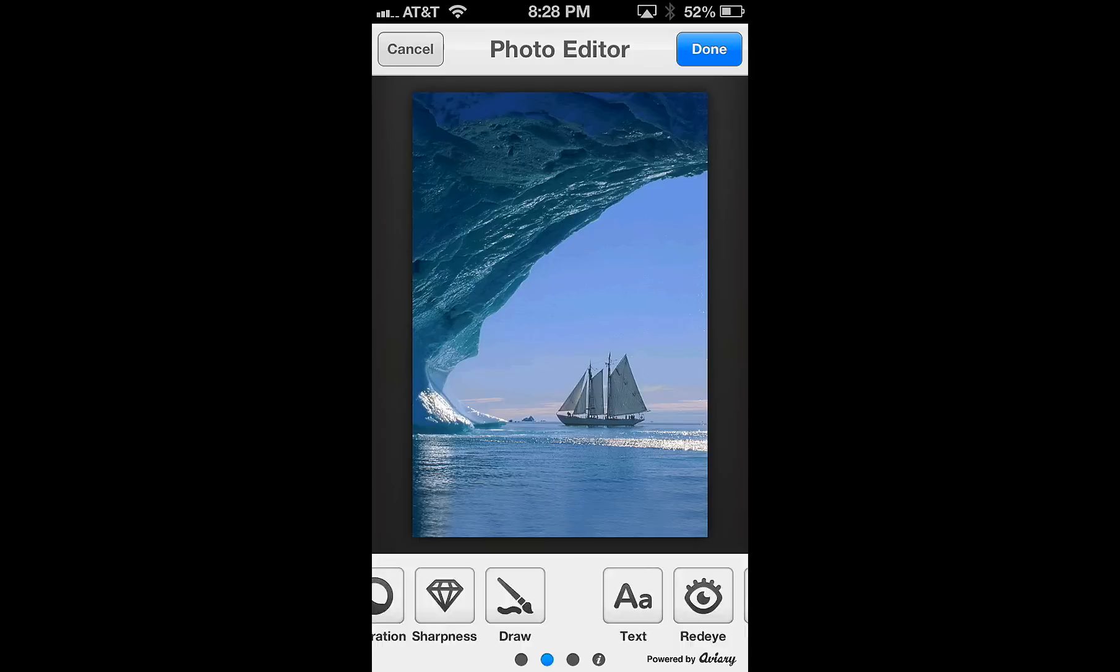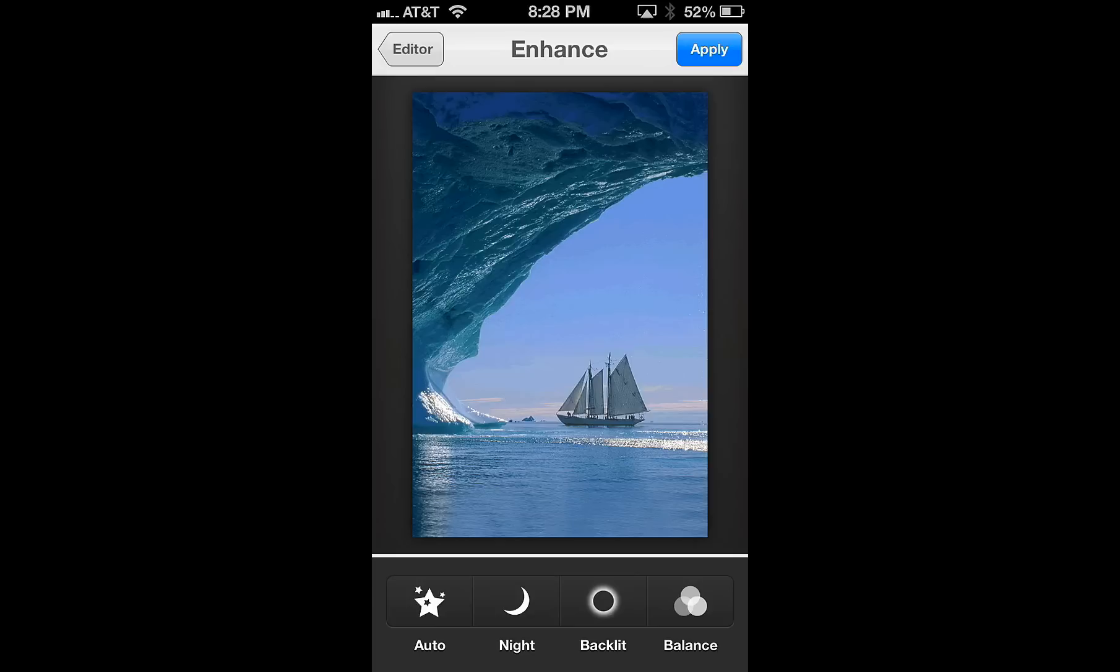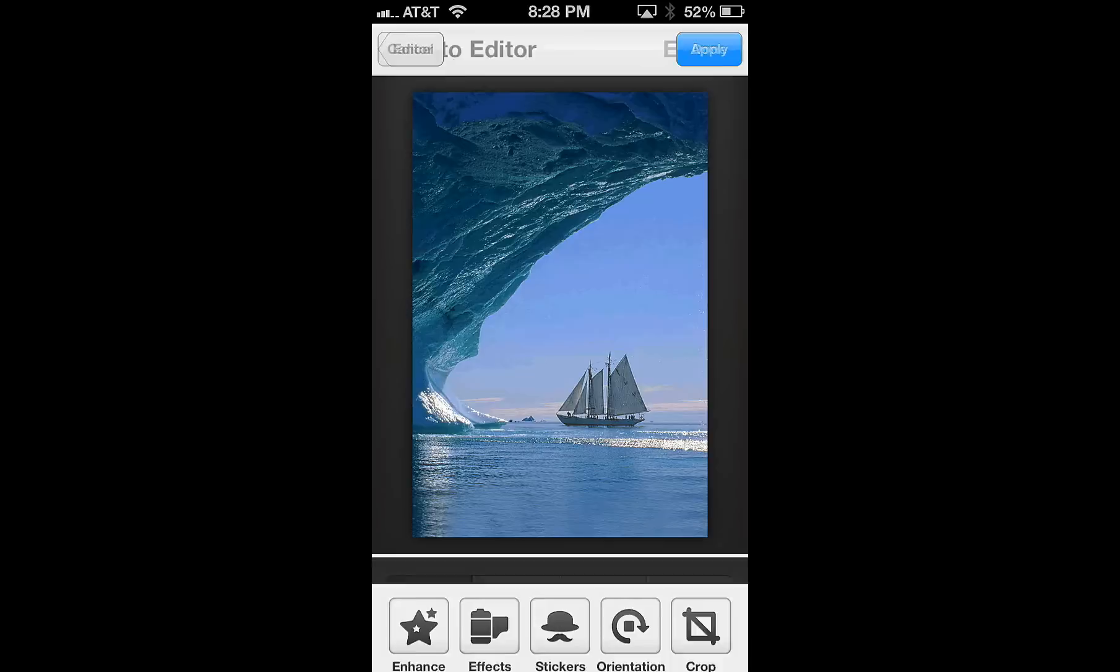So let's just go over a couple of them, Enhance, Effects, and Crop. So Enhance allows you to, it just does automatic features for just kind of night, backlit, balance, and et cetera. So let's not apply any of those right now, but let's go over to the crop.